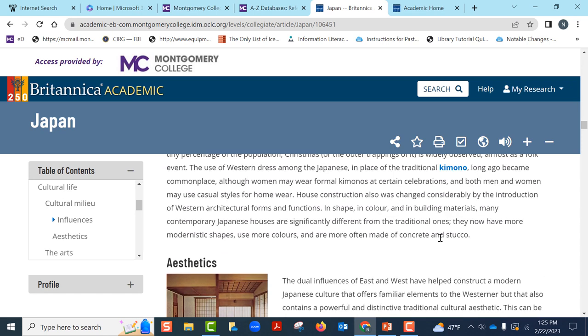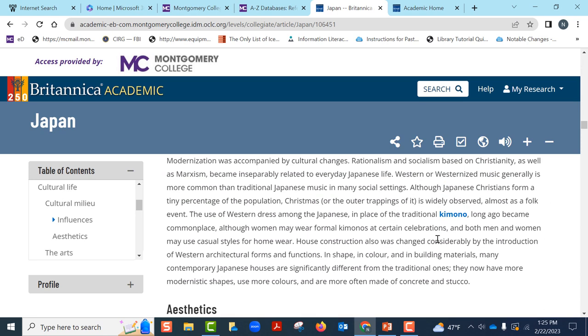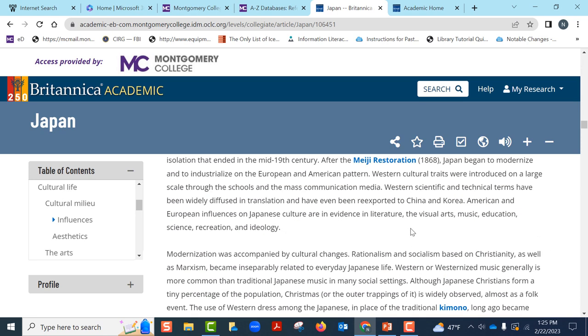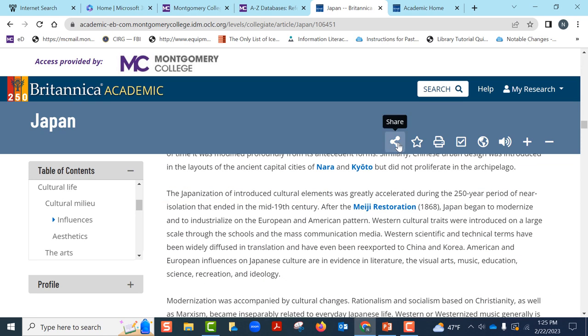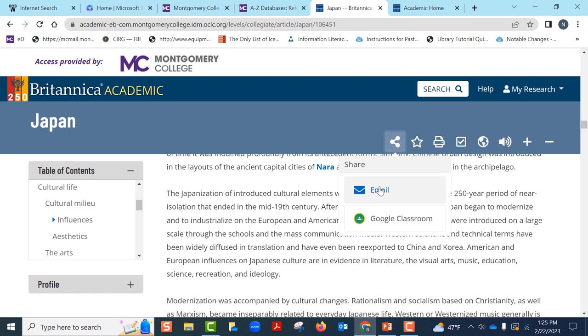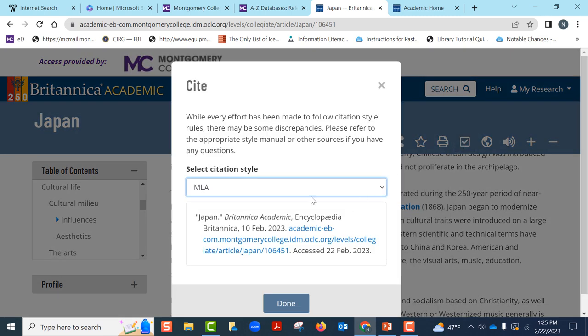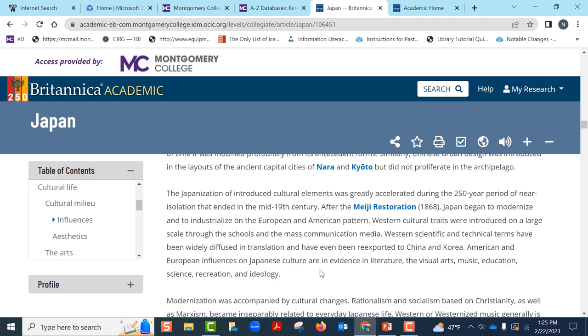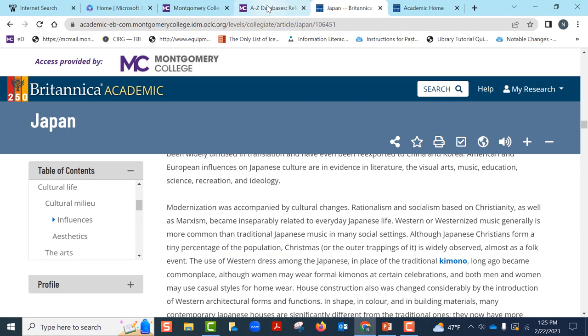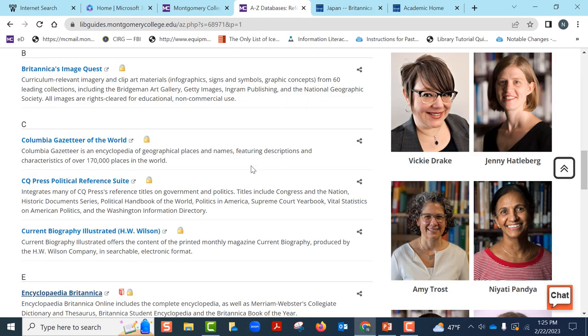If you want to use this information for your presentation, you can either email this article to yourself, print it, or create a citation and copy and paste the citation in your work. Let us check more such databases under reference.